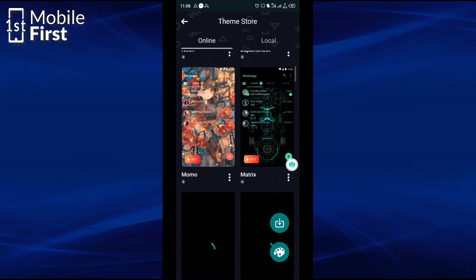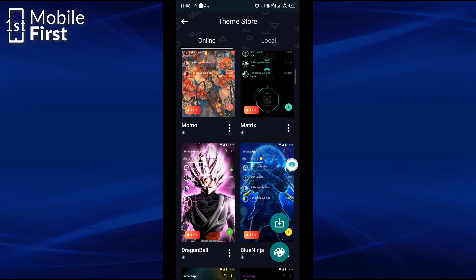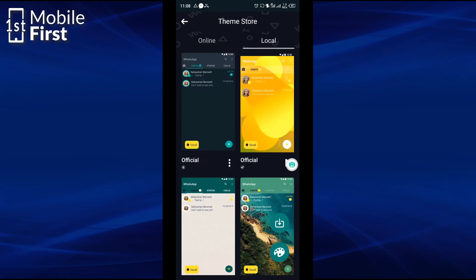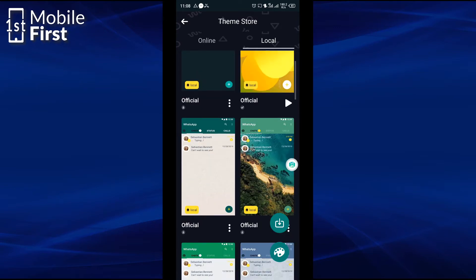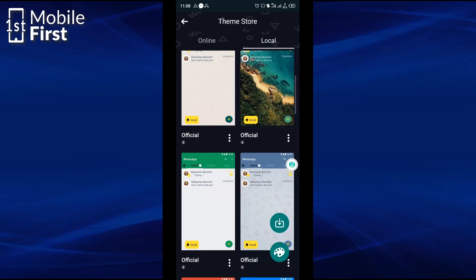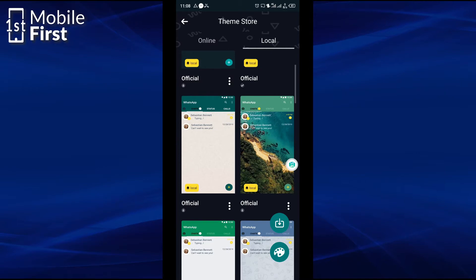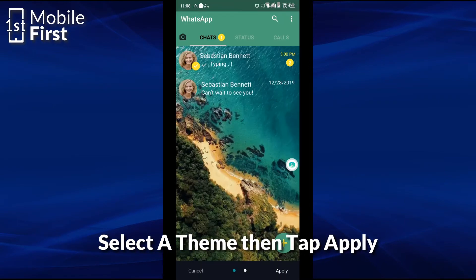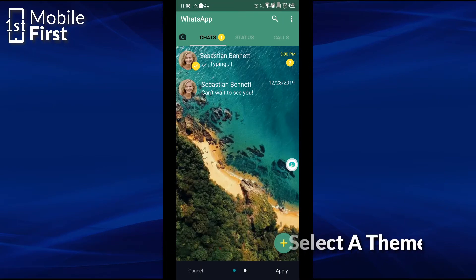So I'll basically go over to the local themes so that I can pick any of the free versions of the WhatsApp themes that we want to install. In this case there are so many. We can pick this one to set as our current WhatsApp theme. You see there is an image there on our WhatsApp homepage and you tap apply.